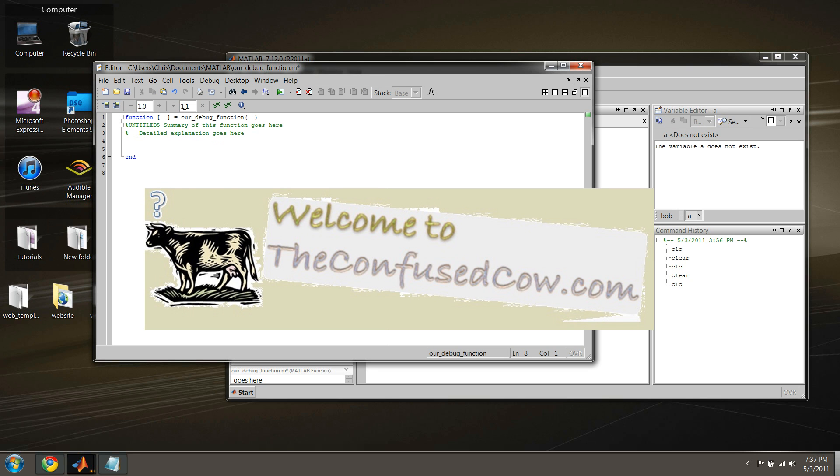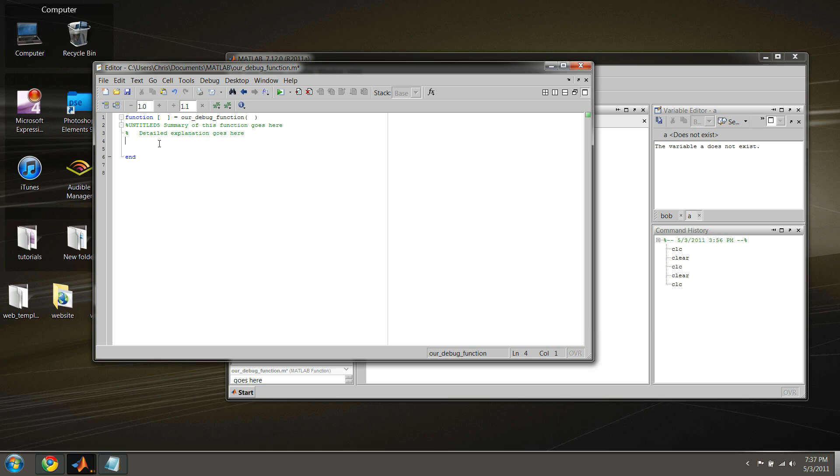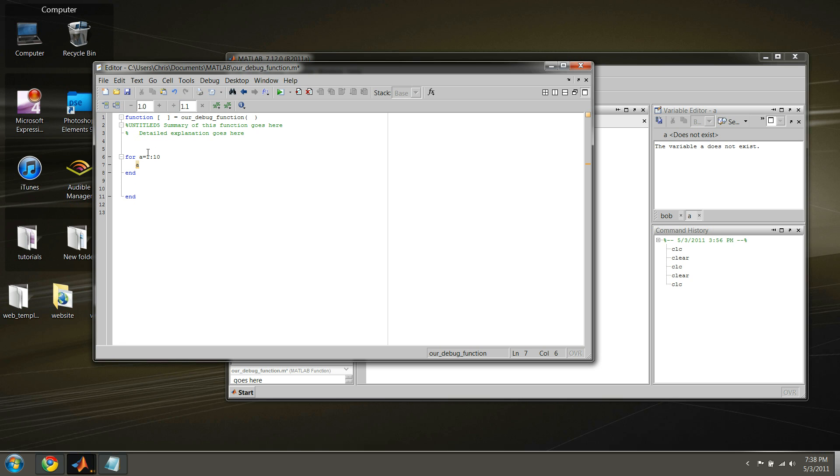But before we do that, there's something I want to cover still regarding the step out command. And to do that, let's begin by creating a for loop. Let's say we'll have it looped 10 times. Why don't we have it output the value of A for each loop? Okay, place a breakpoint here on A, and then let's save this and run it.